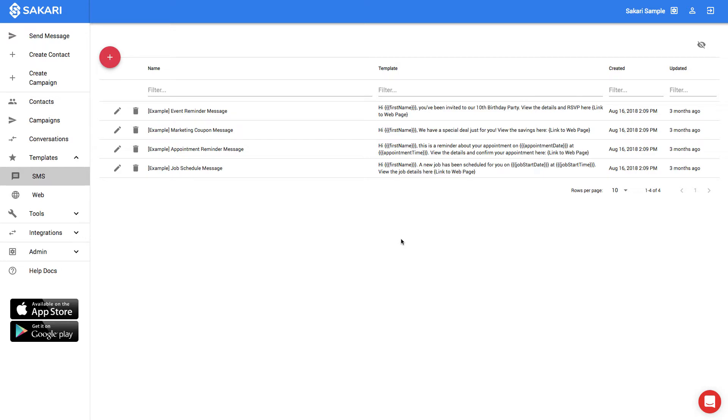When you click on SMS in the left navigation, you'll be taken to the SMS Templates page. When you first create your account, we've created a handful of example templates to get you started.